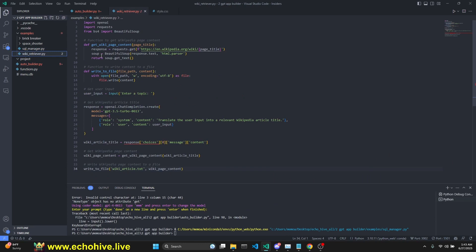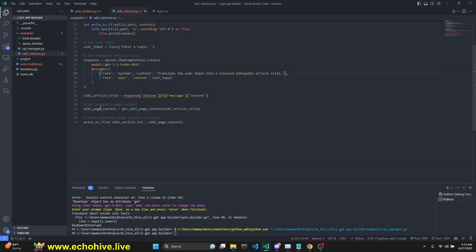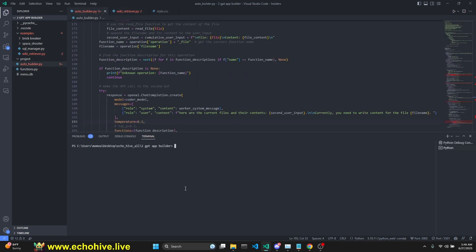And then a Wikipedia retriever, which actually uses ChatGPT 3.5 Turbo to translate user query into a Wikipedia article and retrieves it and saves it to a text file. Let's go to some apps with it to see how it works.